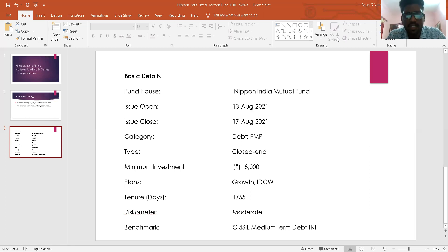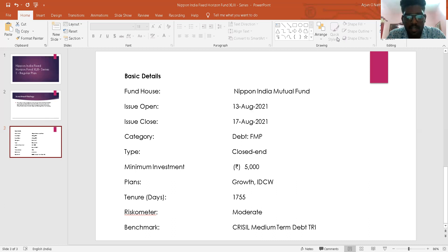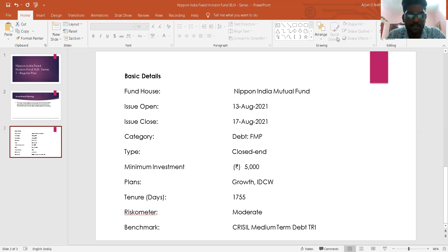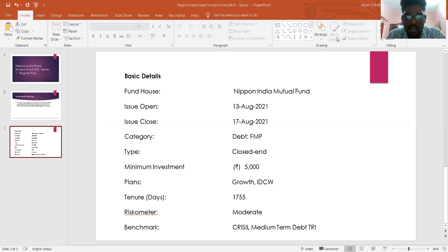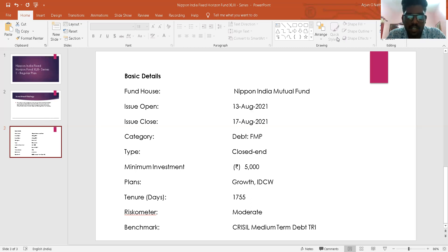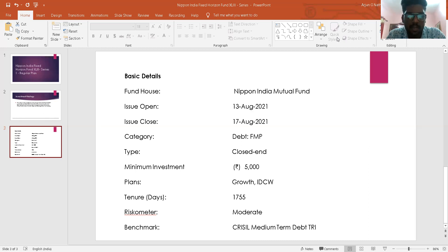The scheme offers the regular plan and direct plan having growth options and income distribution cum capital withdrawal plan (IDCW) payout options. The units of the scheme shall be listed on the BSE Limited. However, the trustee reserves the right to list the units on any other stock exchange. The regulation requires that every closed-end scheme except equity linked savings schemes be mandatorily listed on the recognized stock exchange.